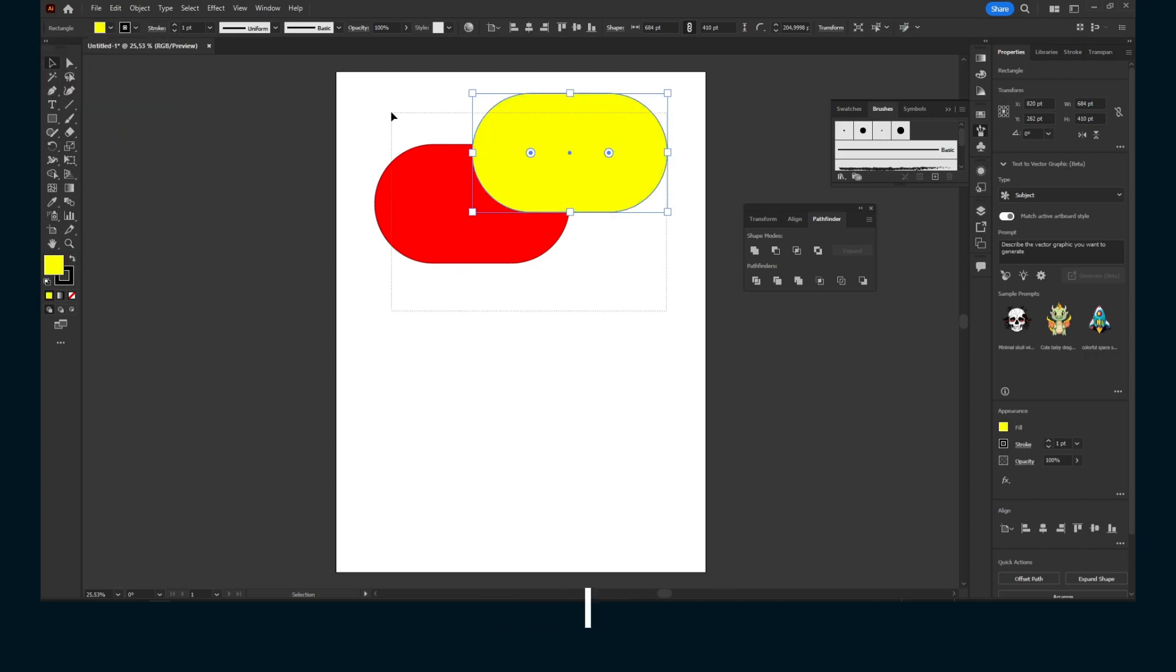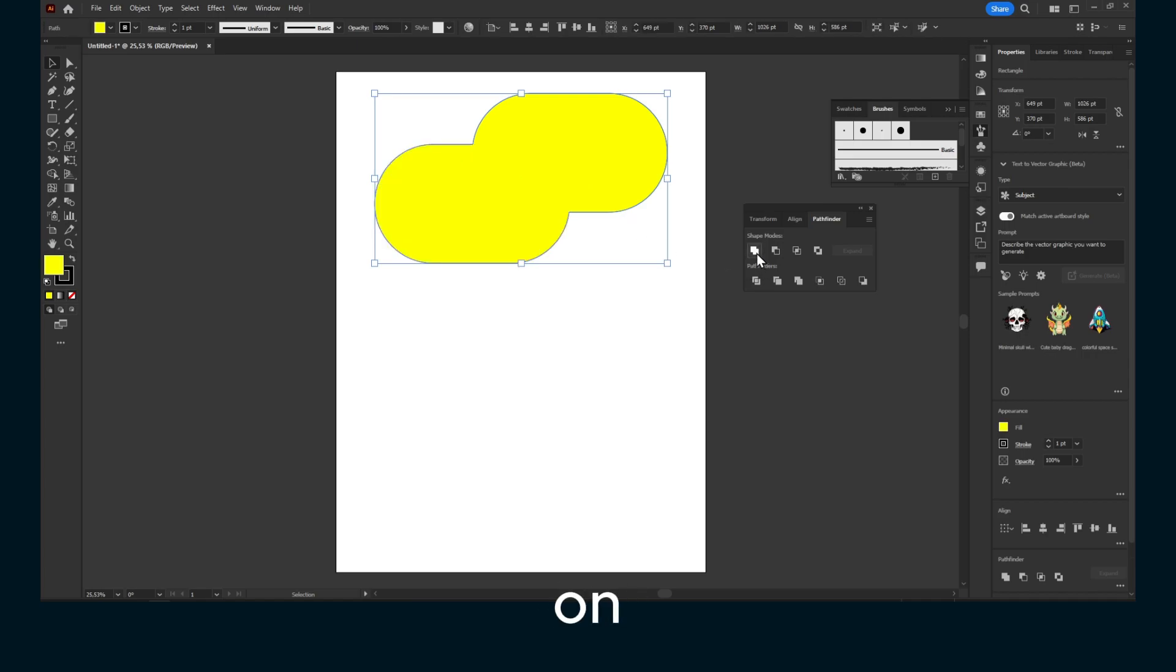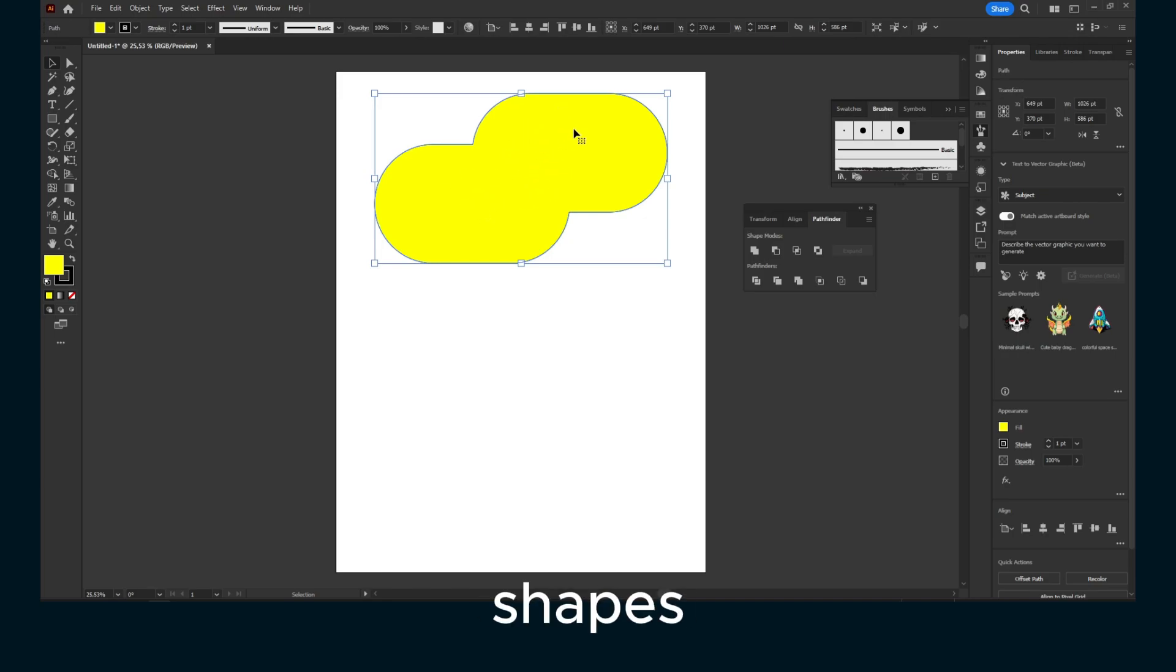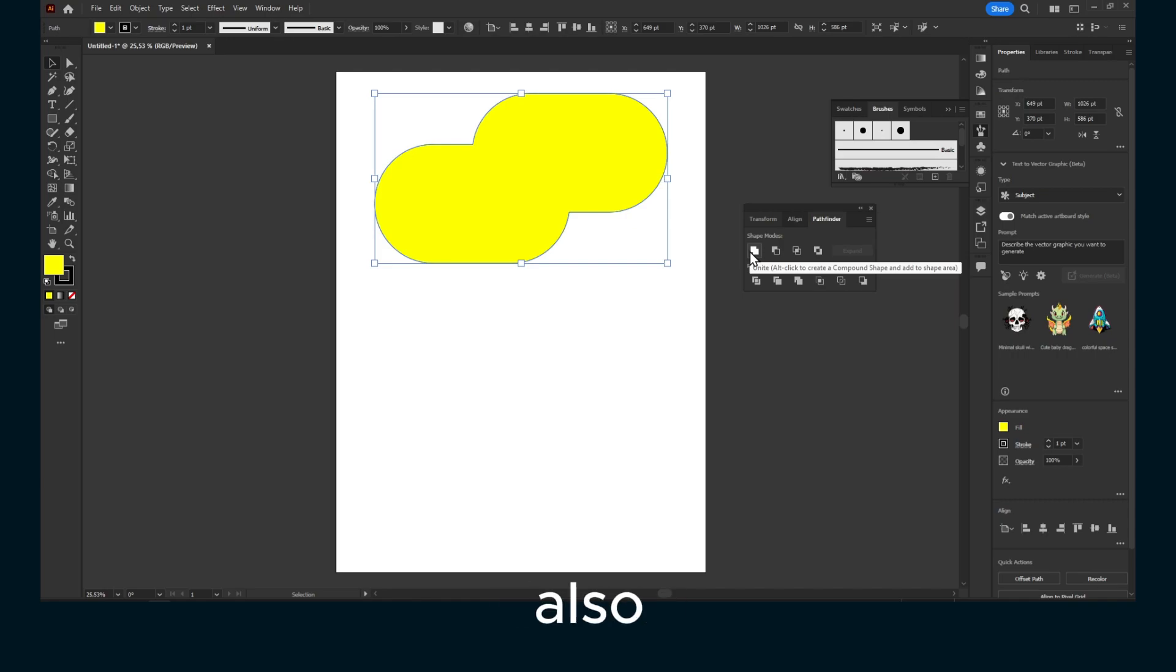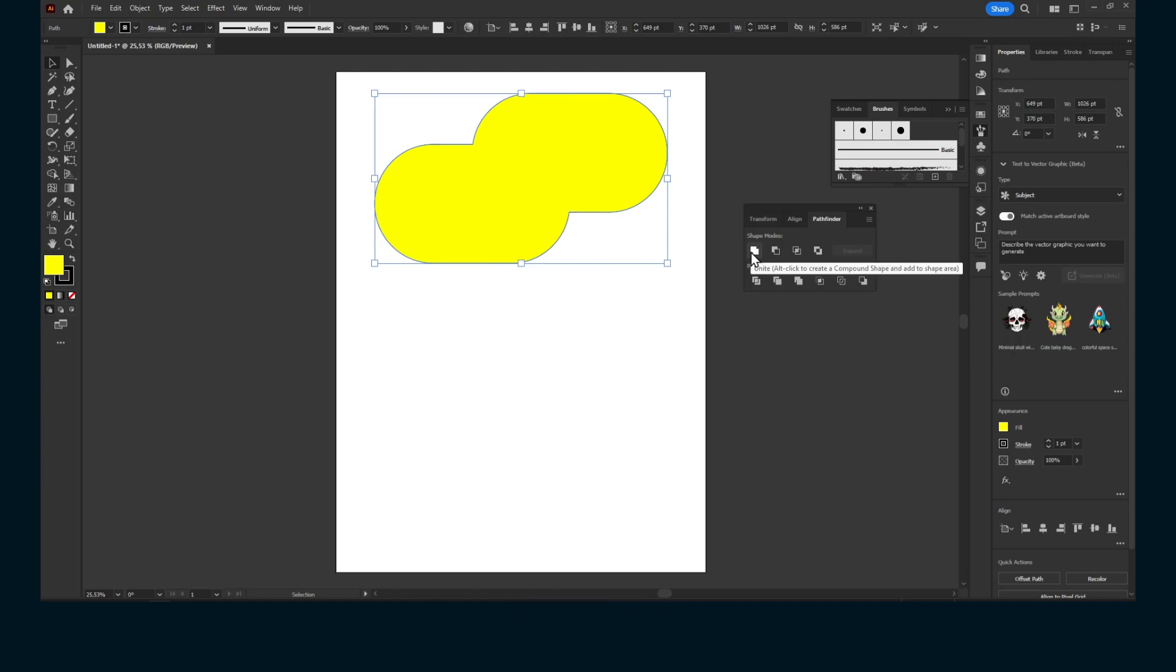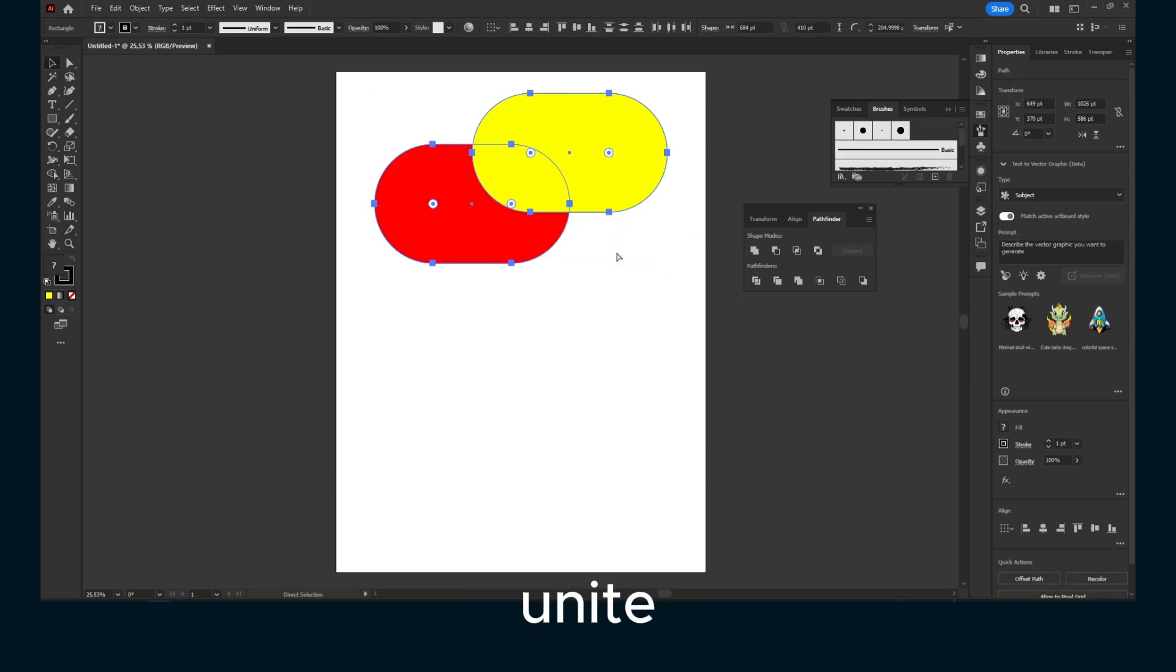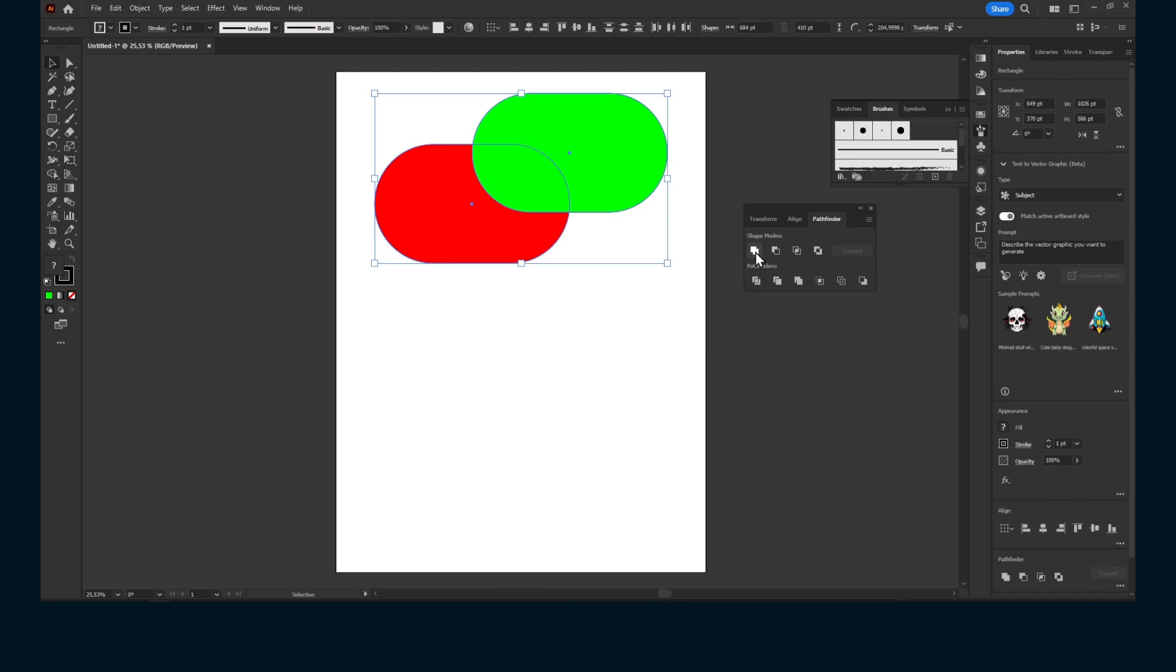Now if I select both of these and I click on this, this will just unify or connect both of these shapes. You can see here, unite the shapes. You can also use Alt-click to create a compound shape and add to shape area. That's basically what it does, it will just unite both of these shapes.